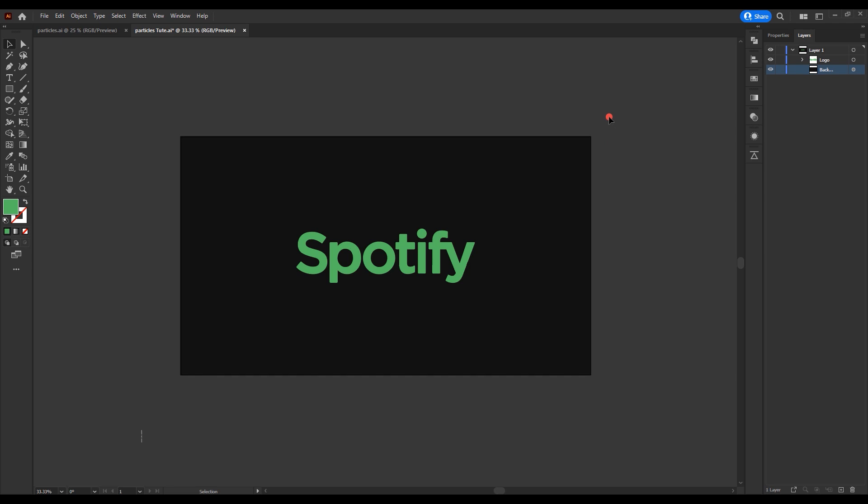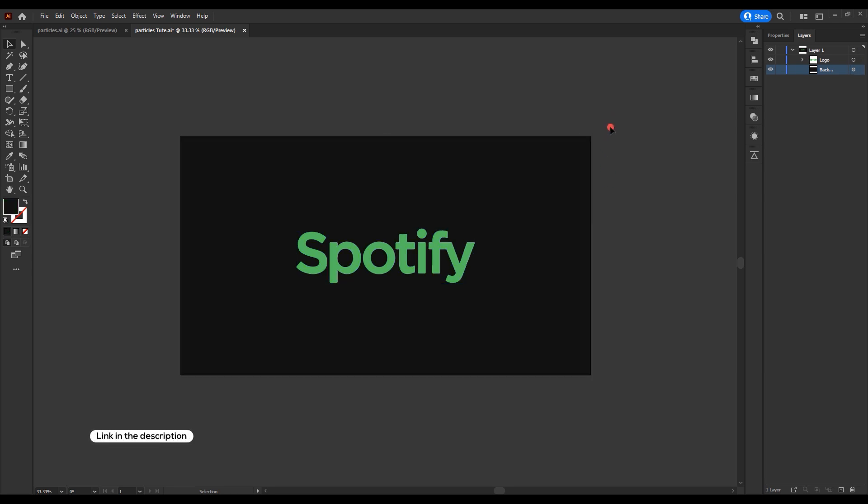Download and open the Illustrator file. It contains the Spotify logo.